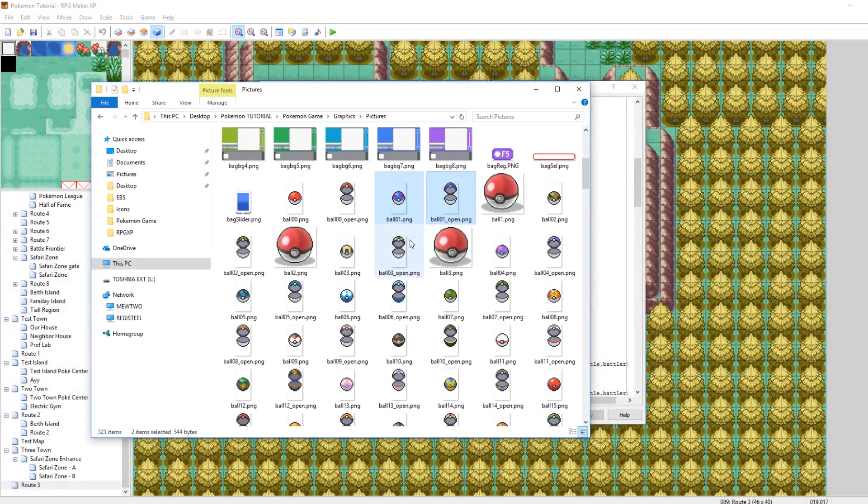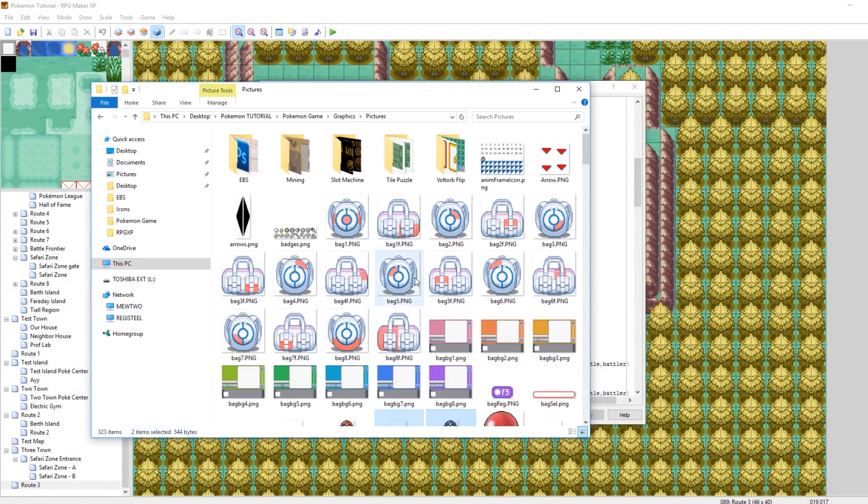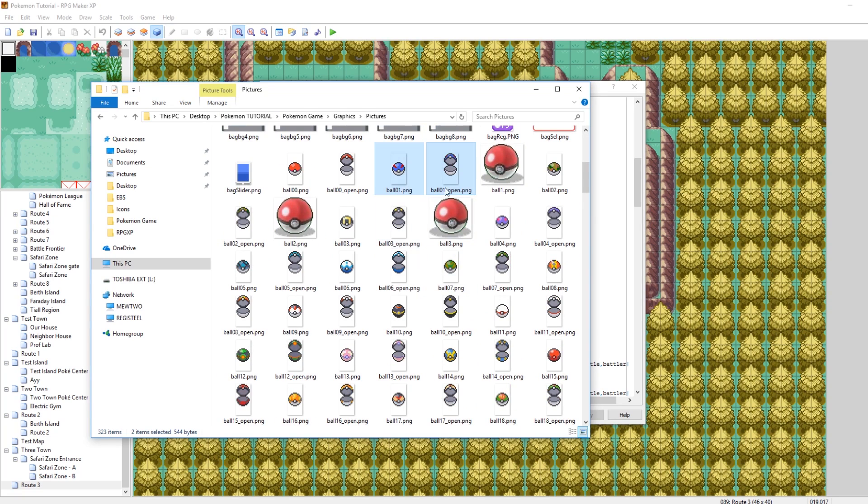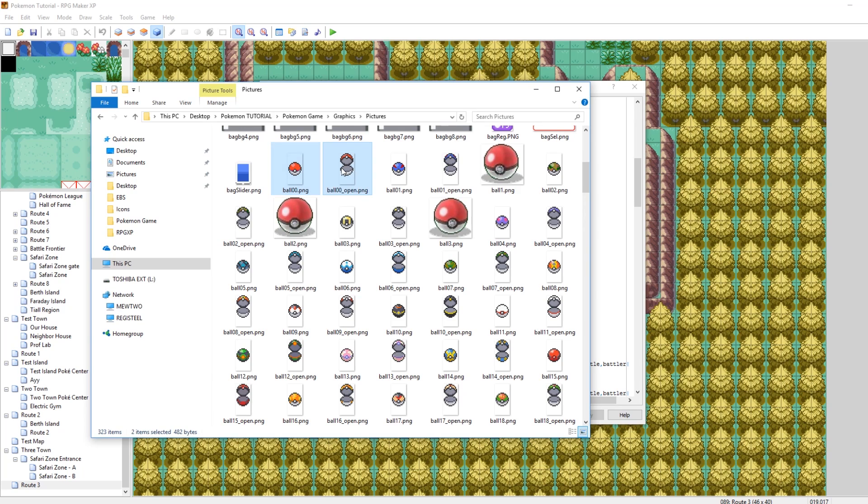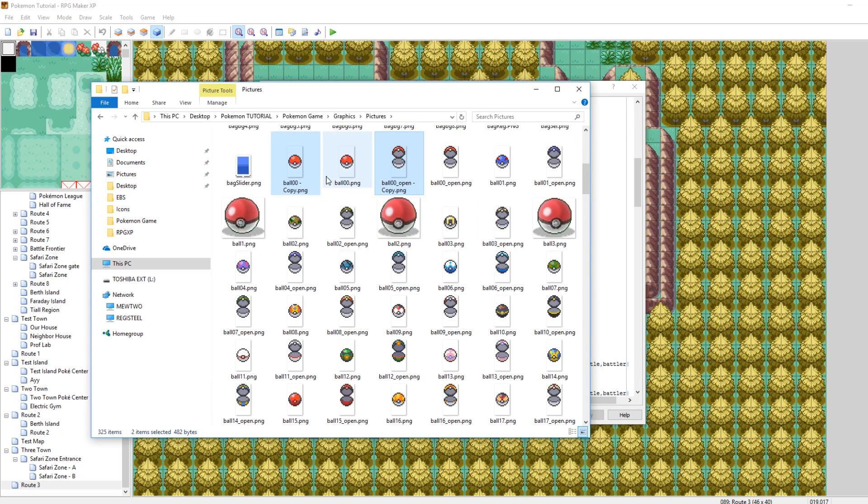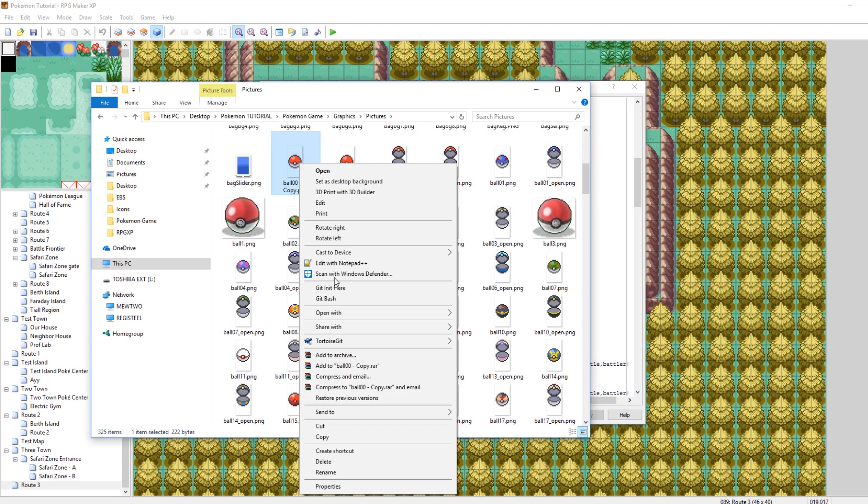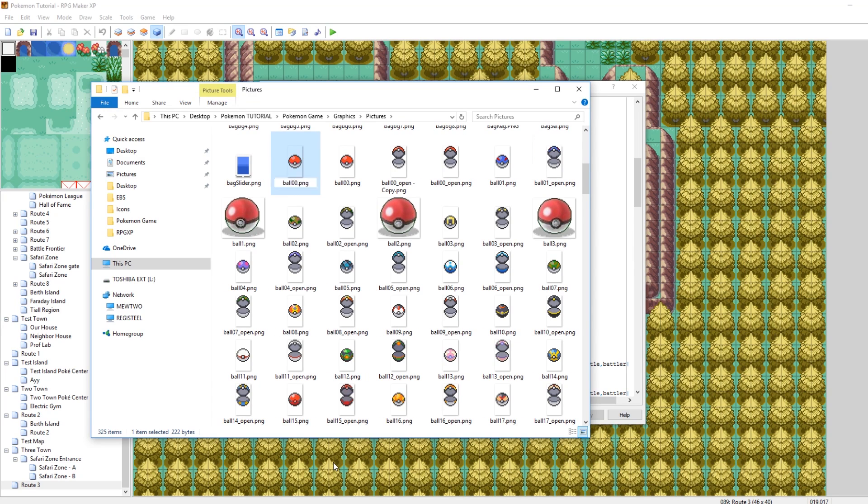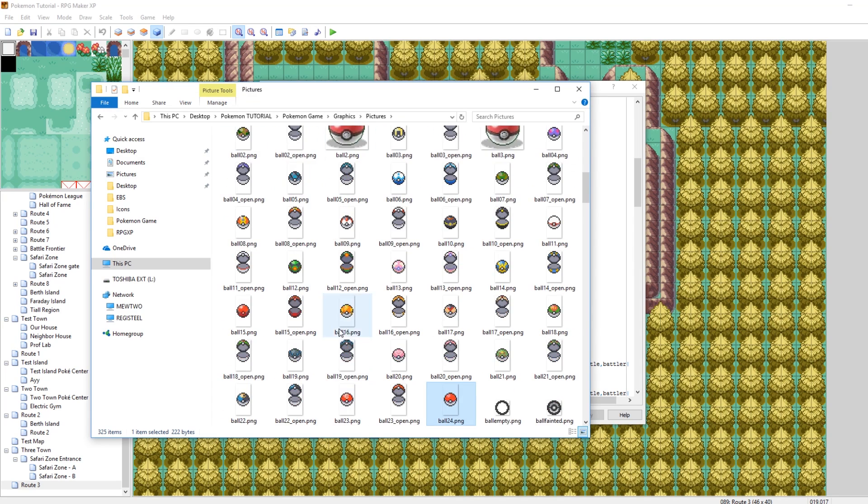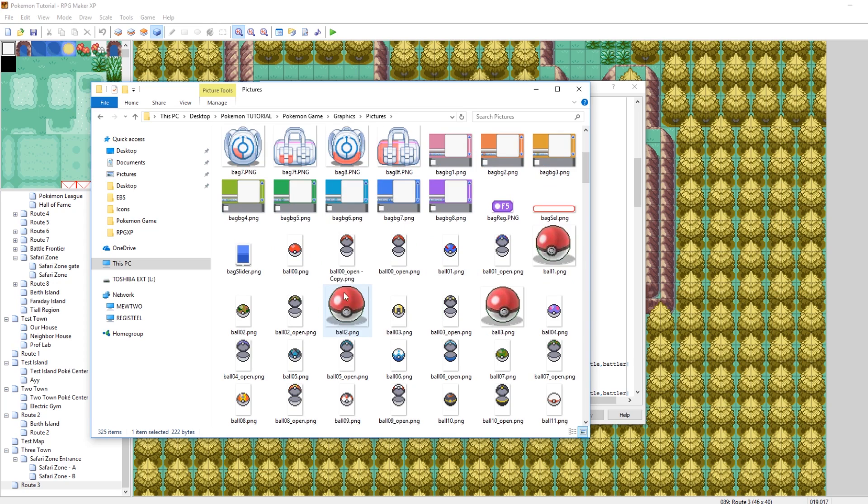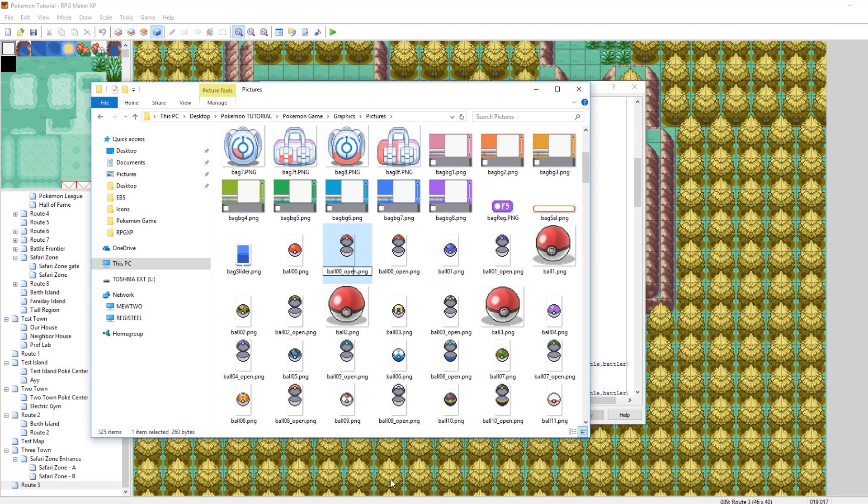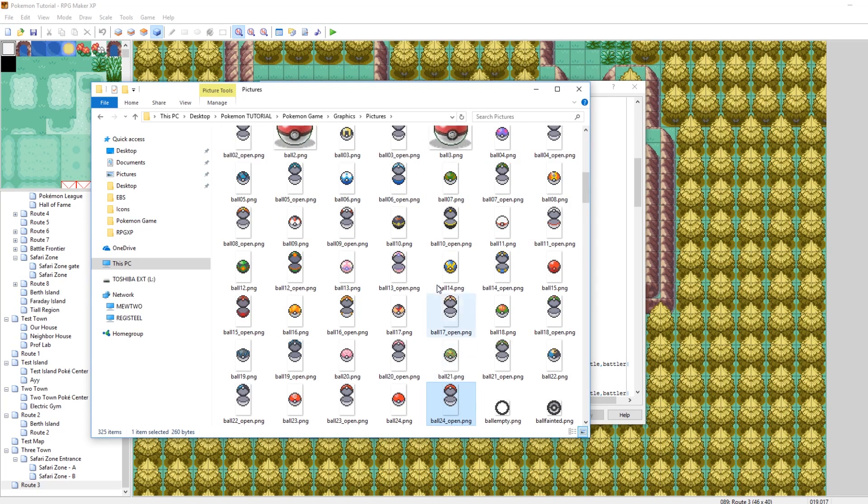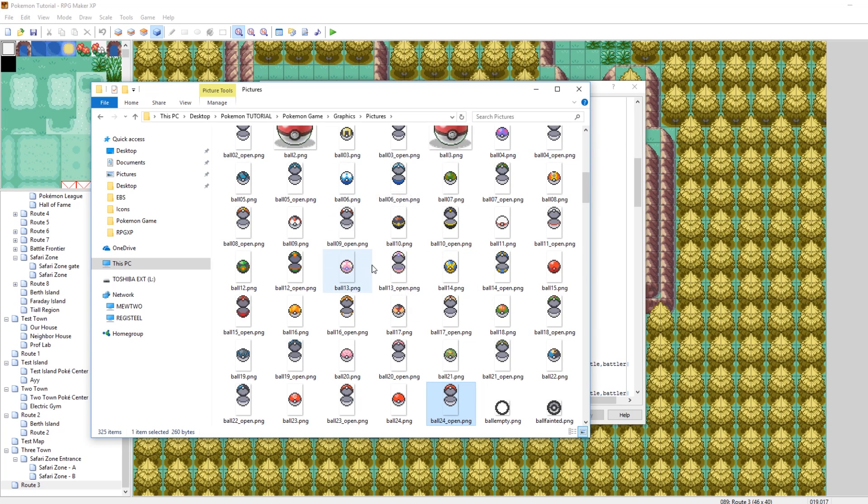So this is if you're not using Elite Battle System. If you are not using Elite Battle System, you need to go into your graphics pictures folder and make one for your ball. So if we're doing one for our Magma Ball, we'd want to just copy the Pokeball and rename this to be ball24.png and then this would be ball24 underscore open.png. And then we would edit it so that way it would be like orange, similar to our item. But the thing is, we are using Elite Battle System.